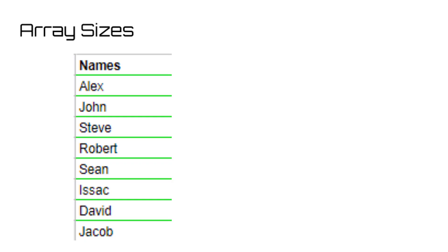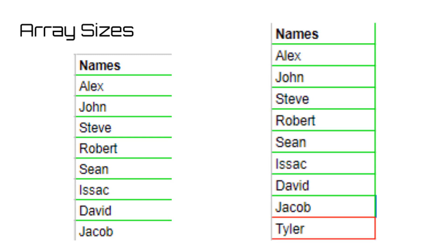Once an array has been defined, there is no way to change the size of it. This means that if you have an array titled names with a size of eight, and then you try to add another name to the array, you will receive an error. Array sizes are final, so be careful when you're defining them.